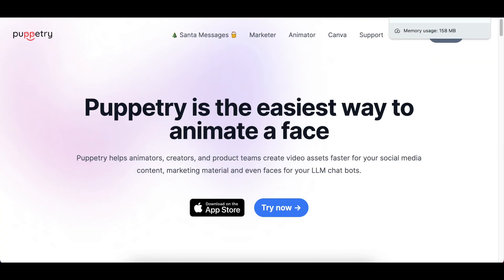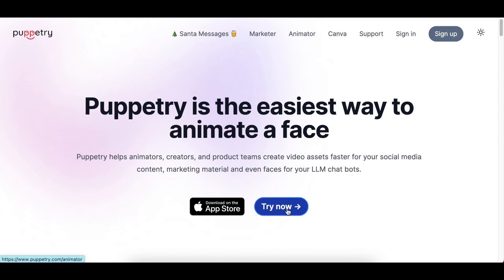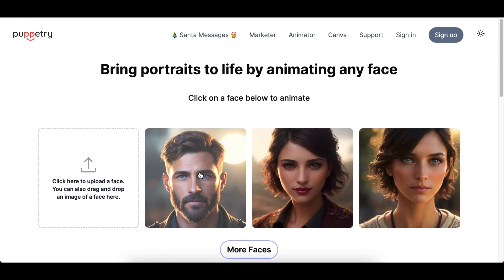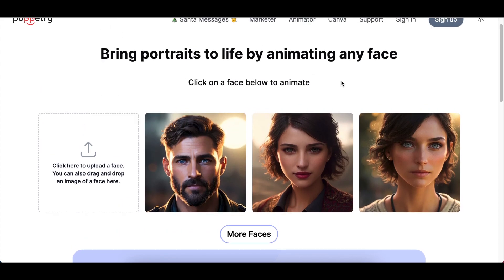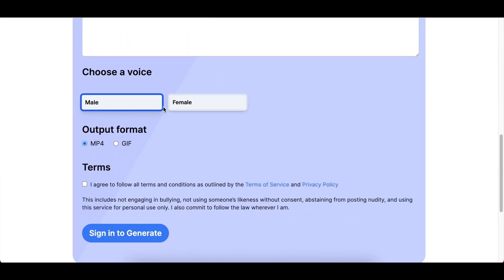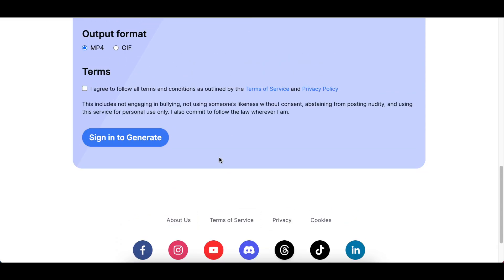I want to take you through to the website for this app — it's called puppetry.com. You're able to try it now and upload faces from your own images. I haven't seen this feature on Canva, and I don't know if they'll upgrade it, because when I wanted to use my own image, I couldn't upload it. On the website you can animate with text or with audio, choose male or female voice, export as MP4 or GIF, and then generate.